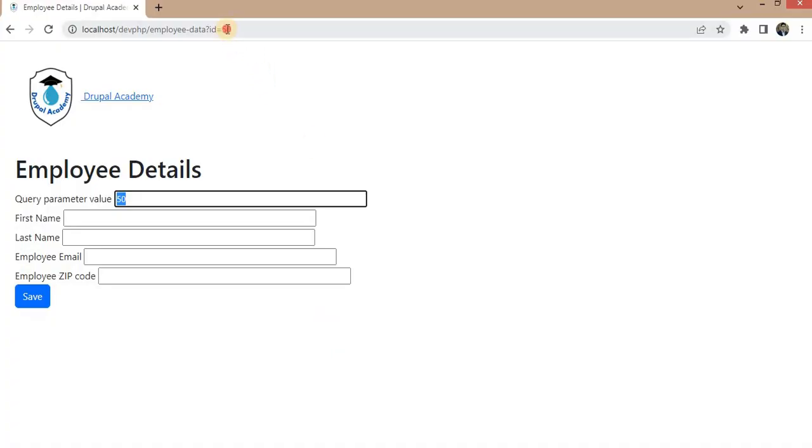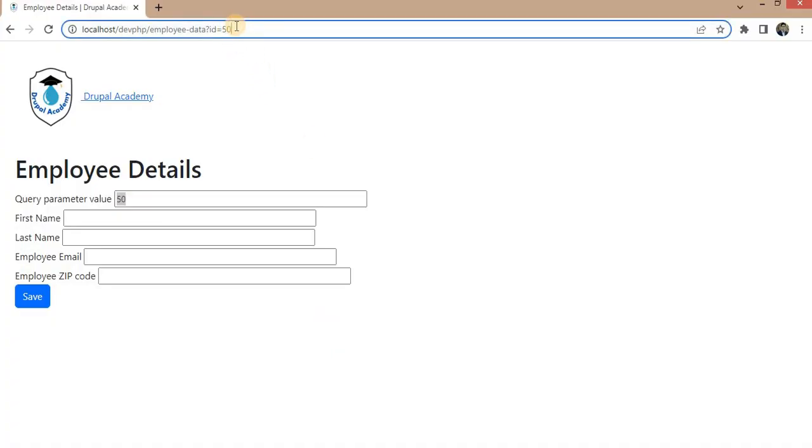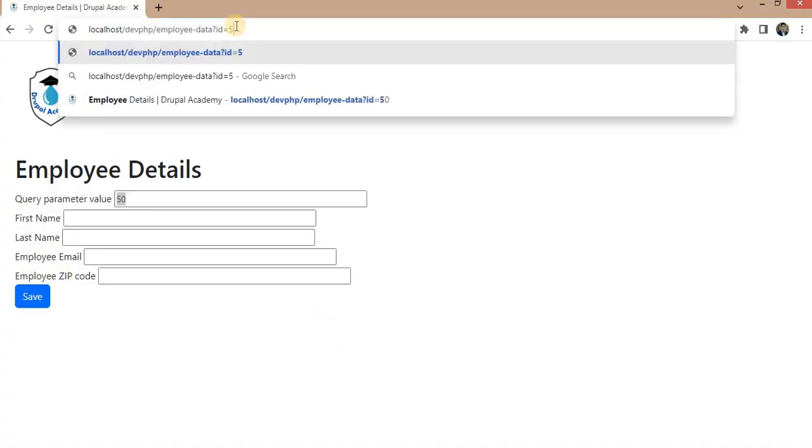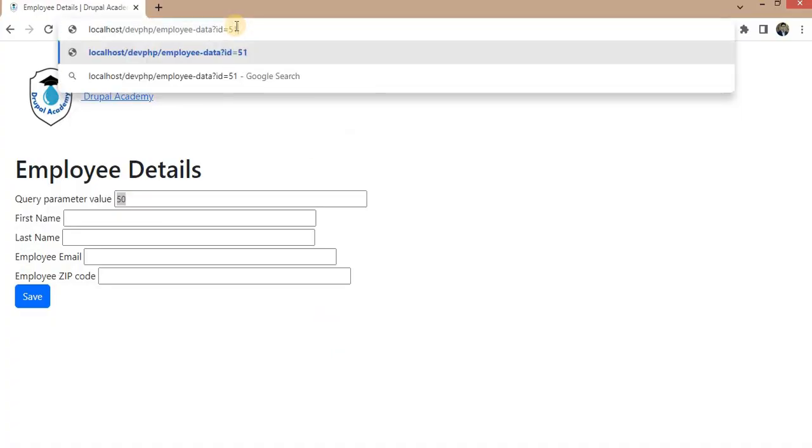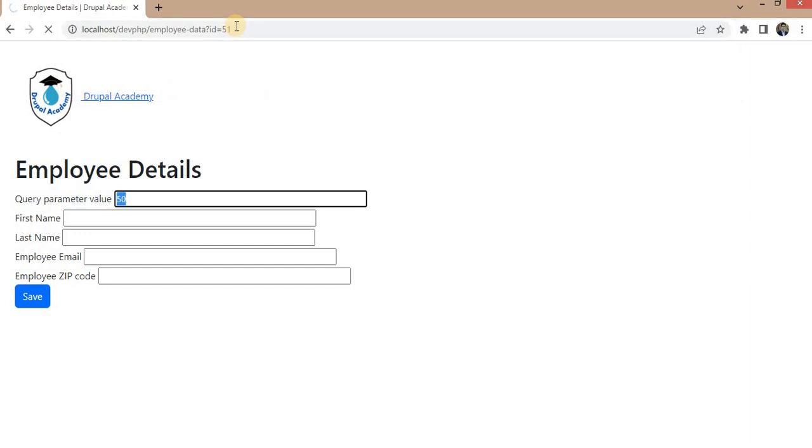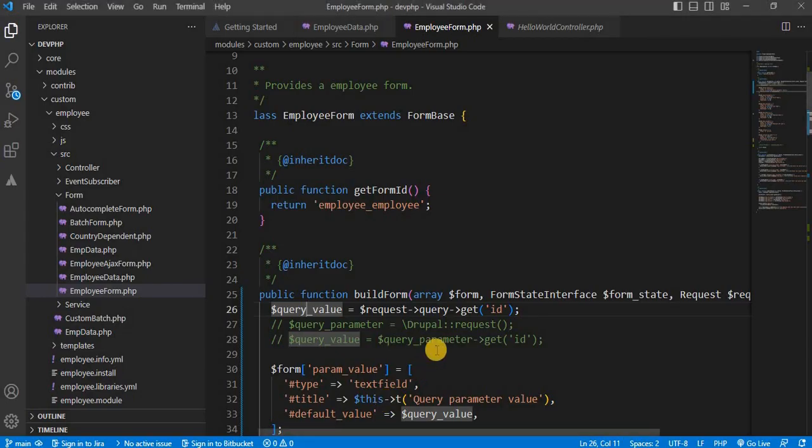Now, I will pass a different value. It is 51. So, here we are getting the 51. In these two ways, we can access the query parameters in a form.